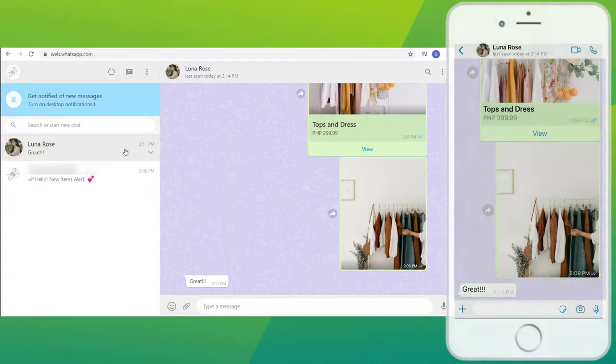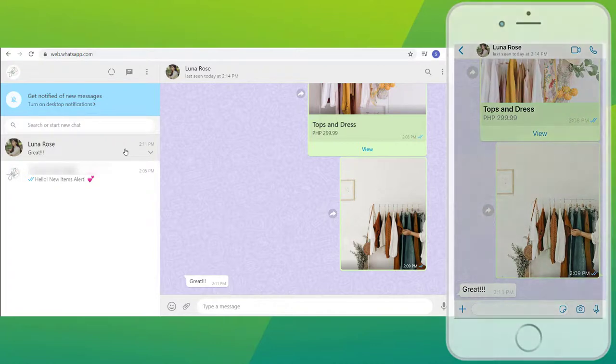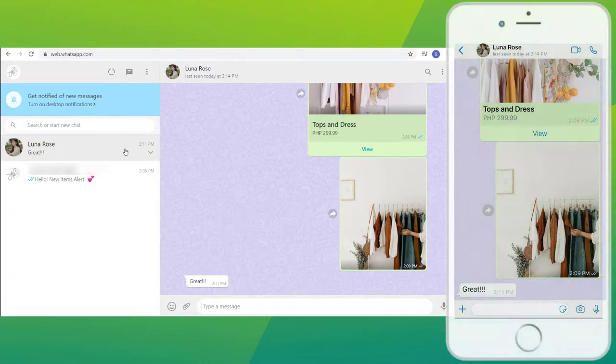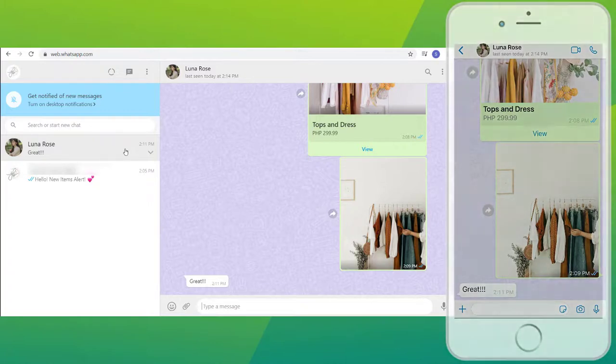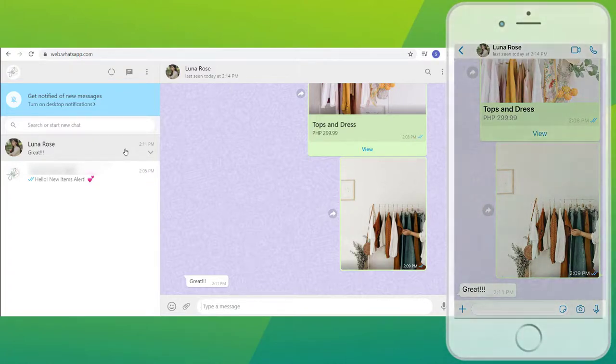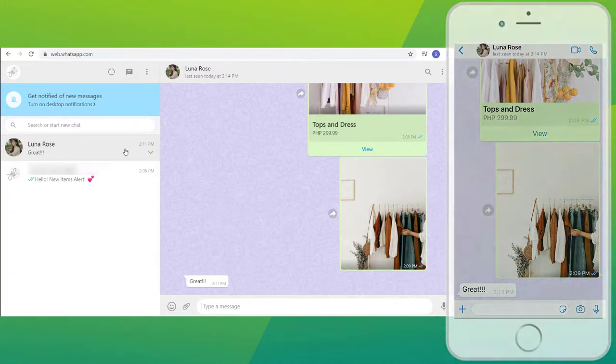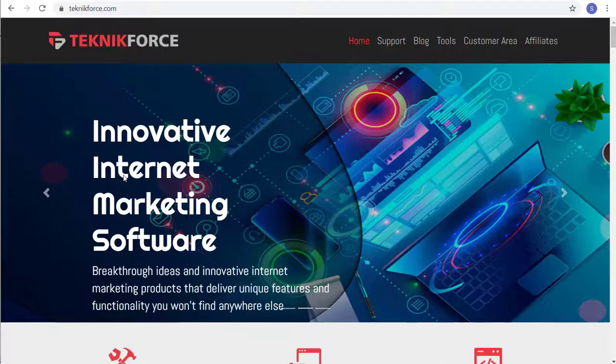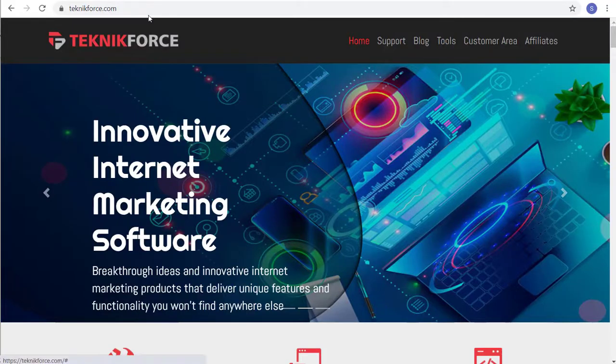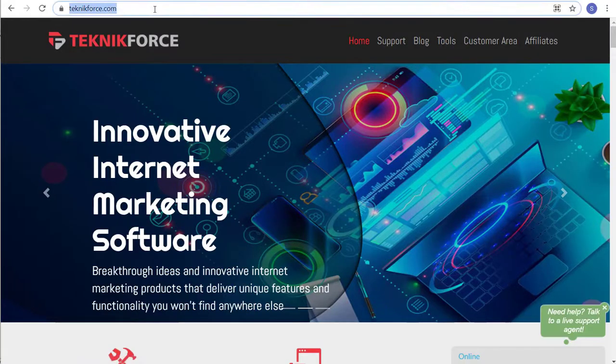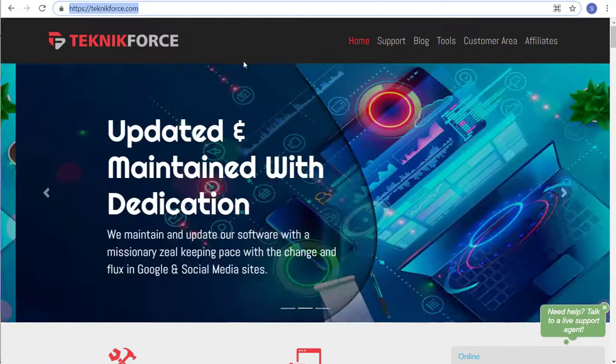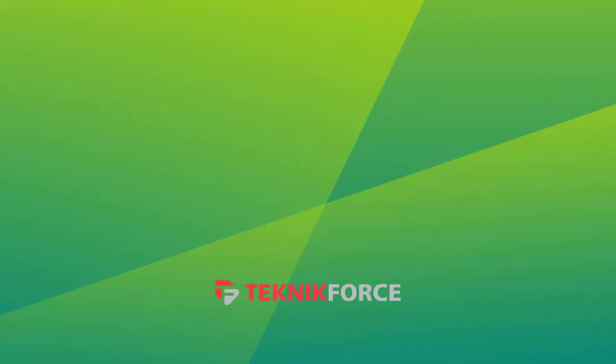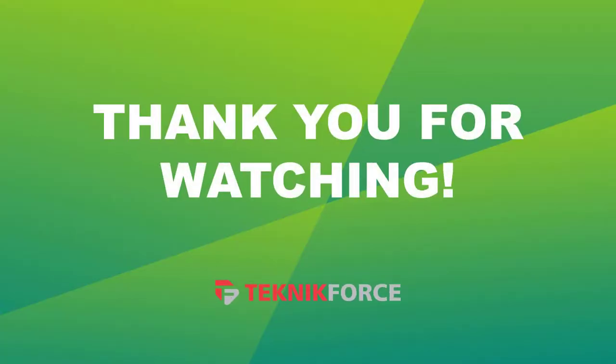And there you have it! You can easily connect with your customers through WhatsApp Business App and even activate it on your WhatsApp Business Web for more convenient usage. I hope you find this video helpful. And for more tutorials, videos, and tools to help you in internet marketing, visit us at TechnicForce.com. As always, thanks for watching and see you on the next one!